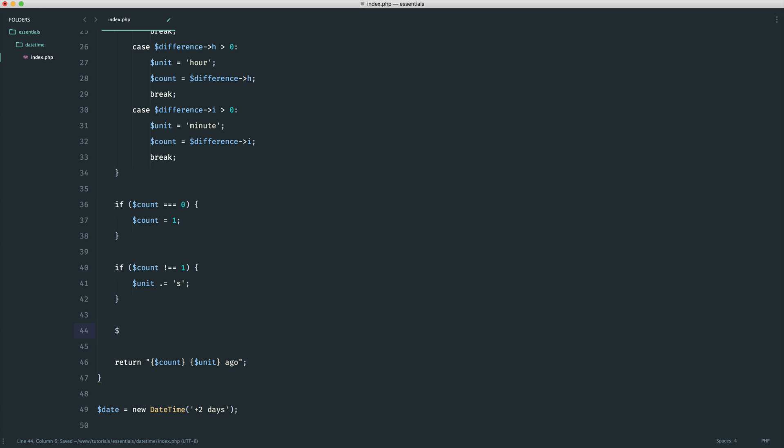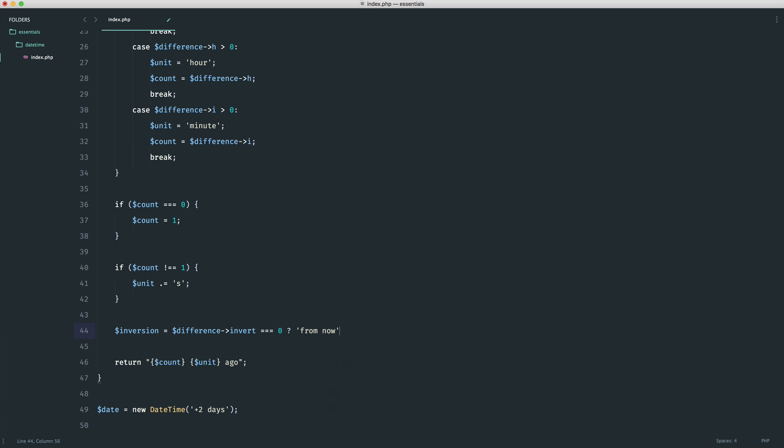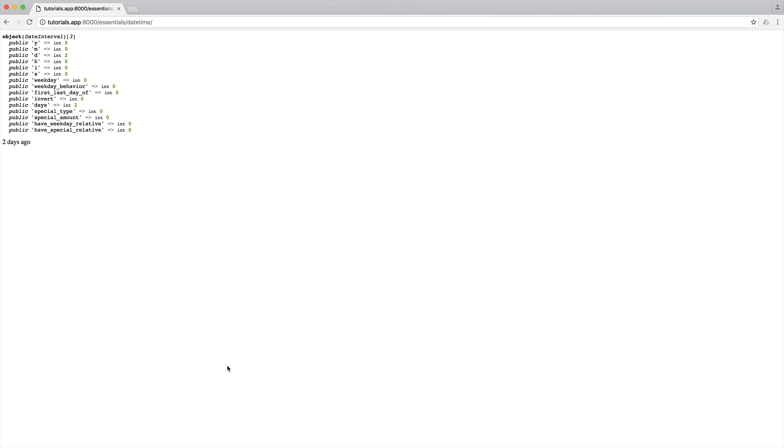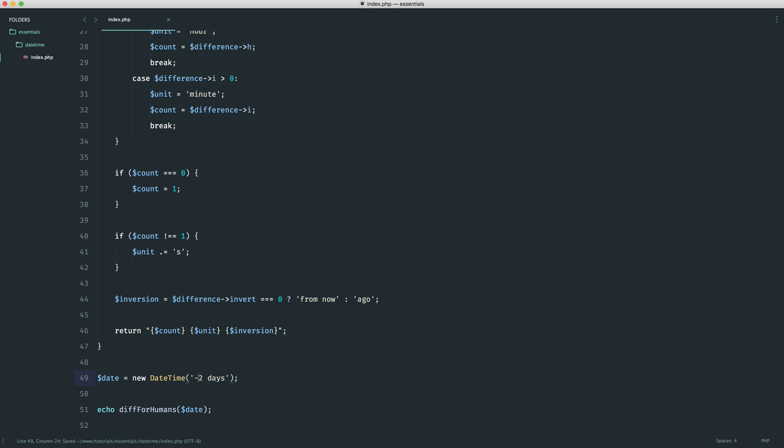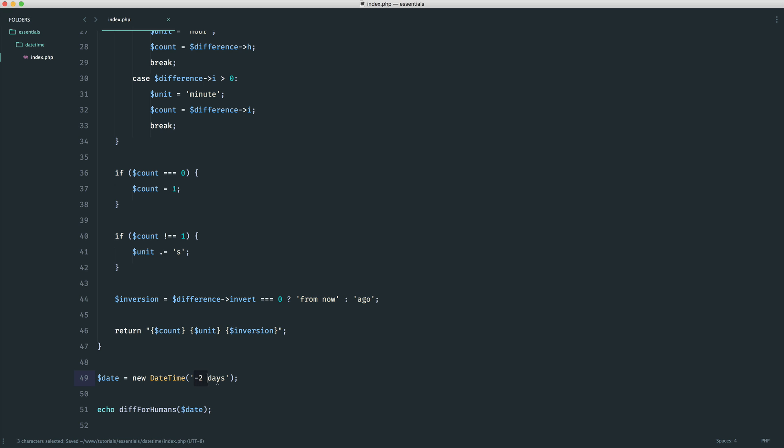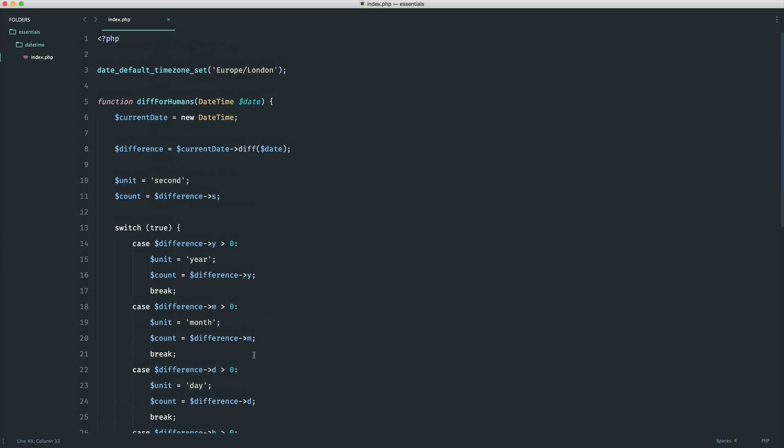To fix this, all we need to do is check the invert property. If that's equal to 0, and I'm doing a ternary here, an inline if statement, then I want to say from now. Otherwise, I want to say ago. Then it's as simple as replacing this in there. Now we see two days from now because it's plus two days into the future. If it's minus, we see the following. And again, we can test this out - say 2017, 08, 15. We get 11 months from now.